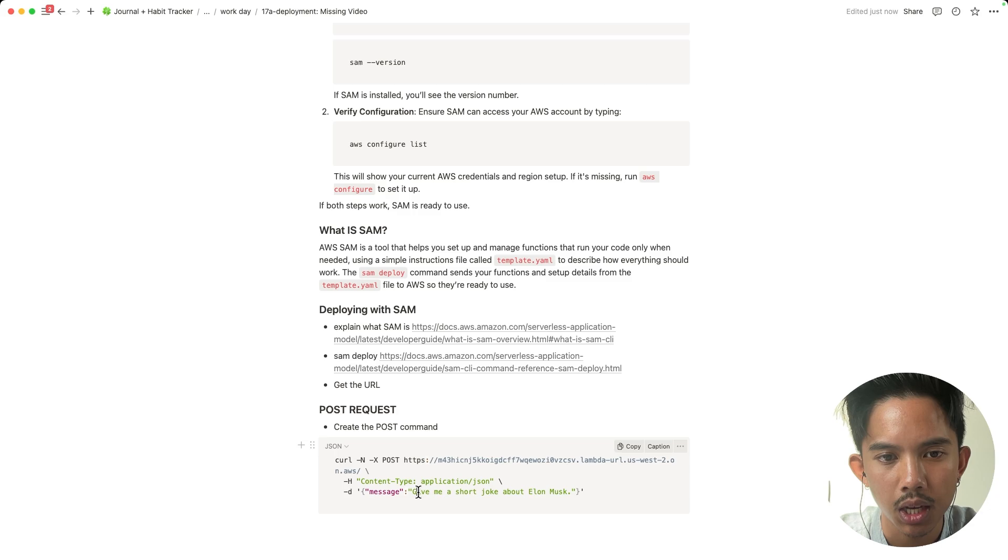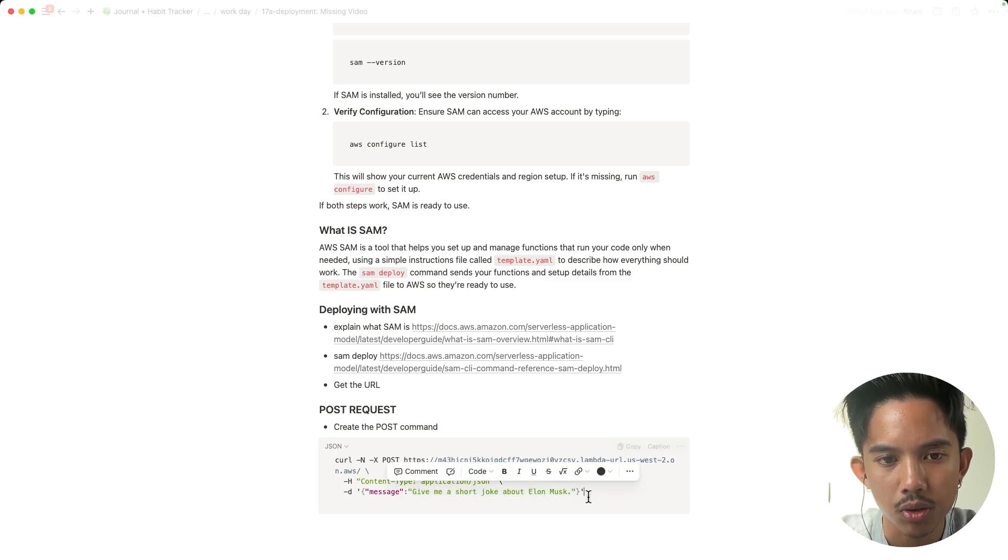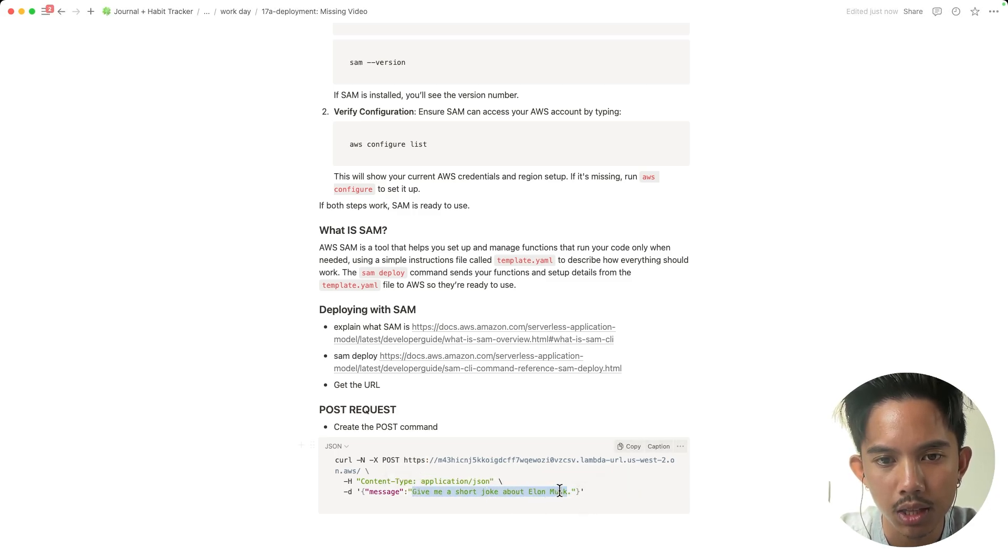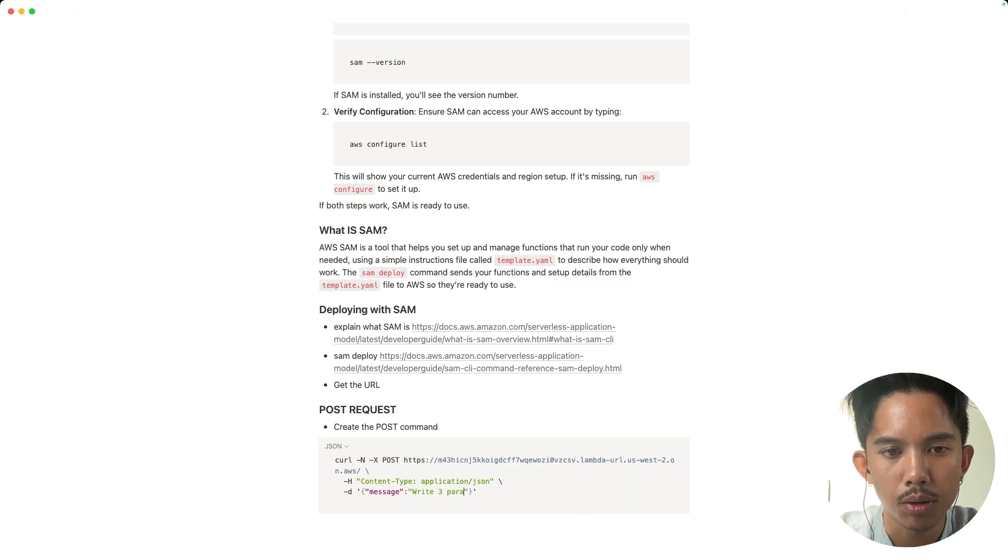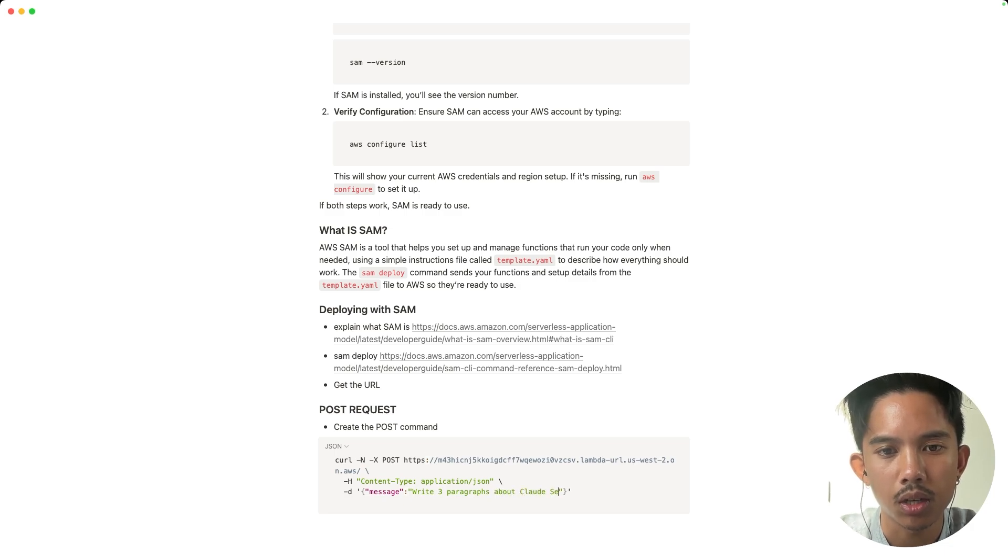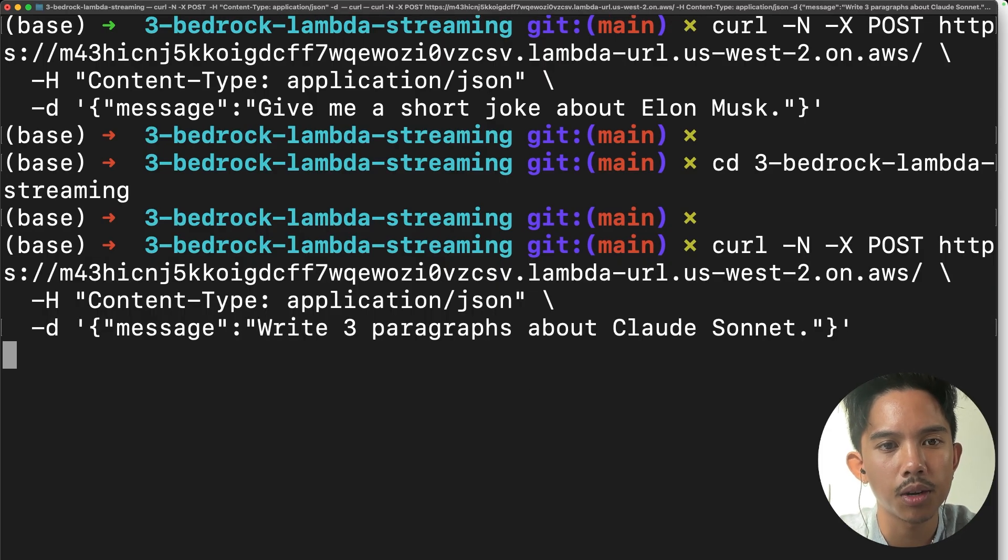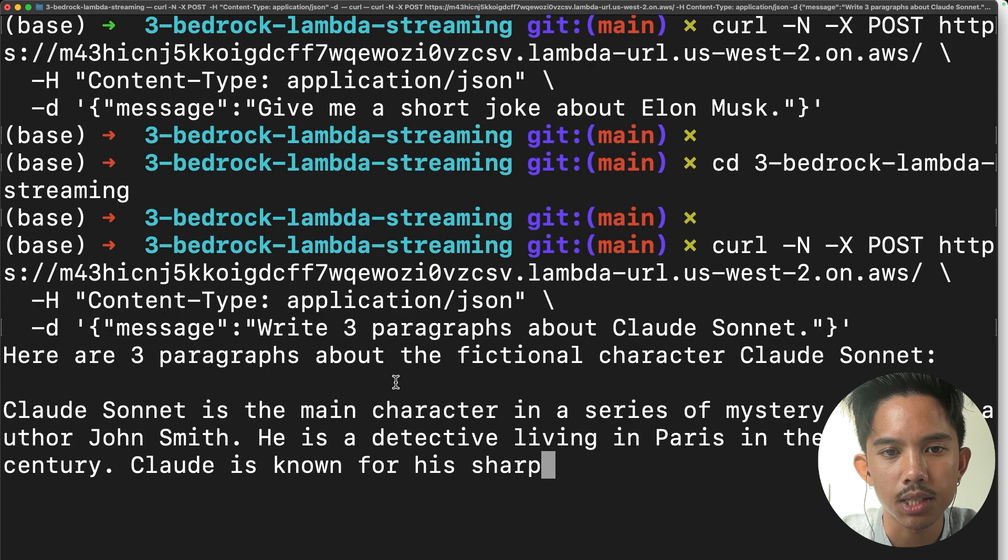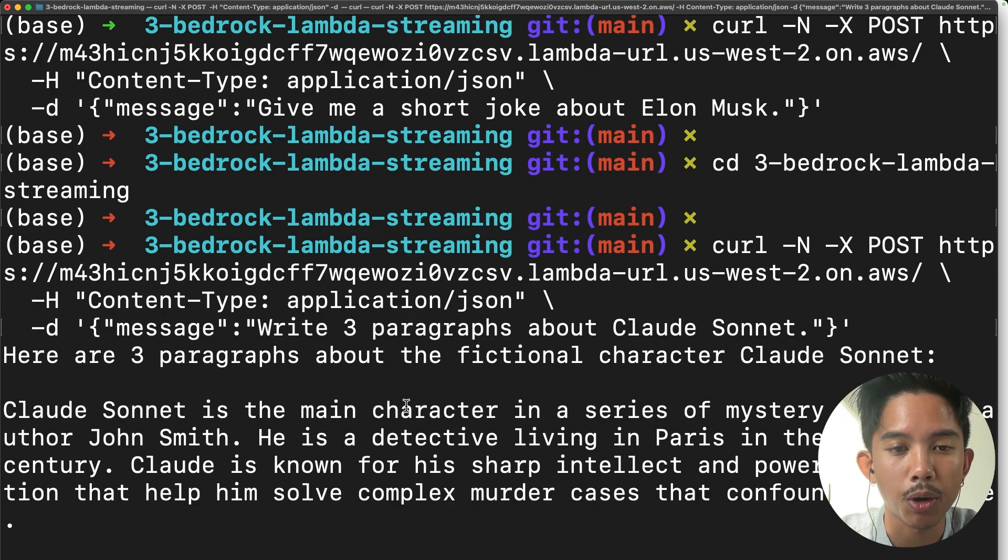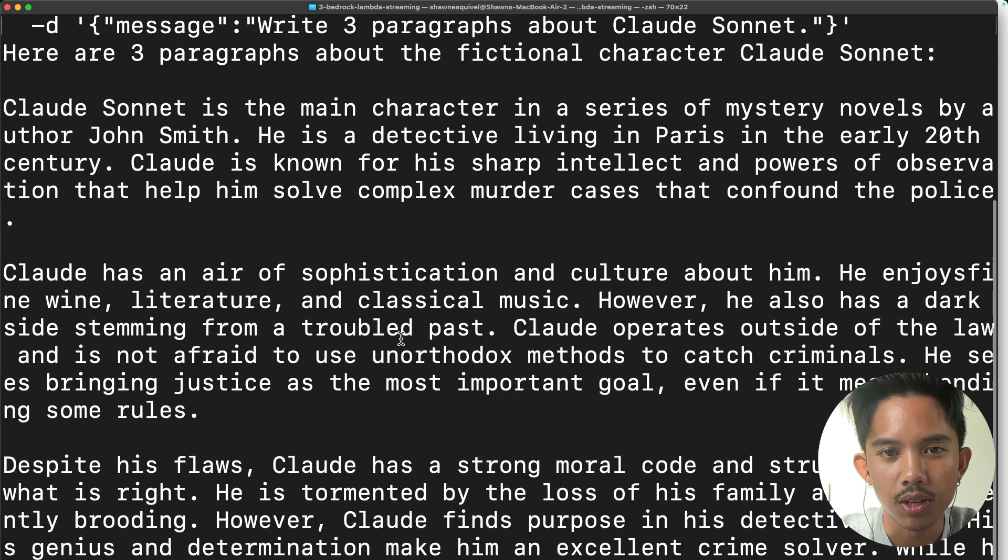So we can ask our chatbot anything like write a few paragraphs about Claude Sonnet. And I'll go in my terminal and I'll paste this in there. And you can see that it's now streaming the response back to us.